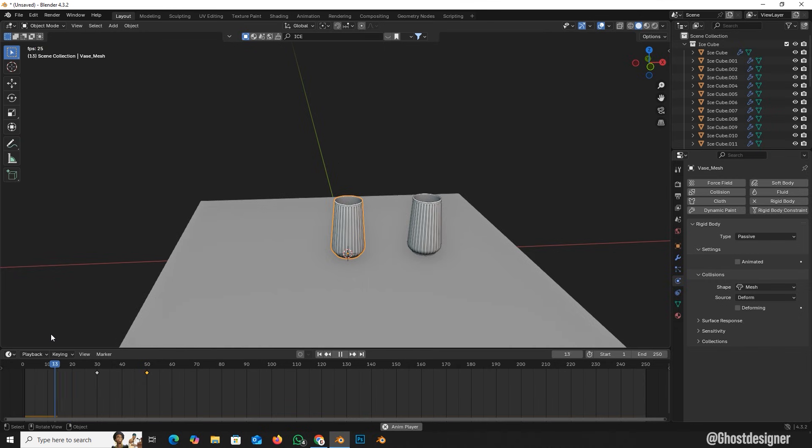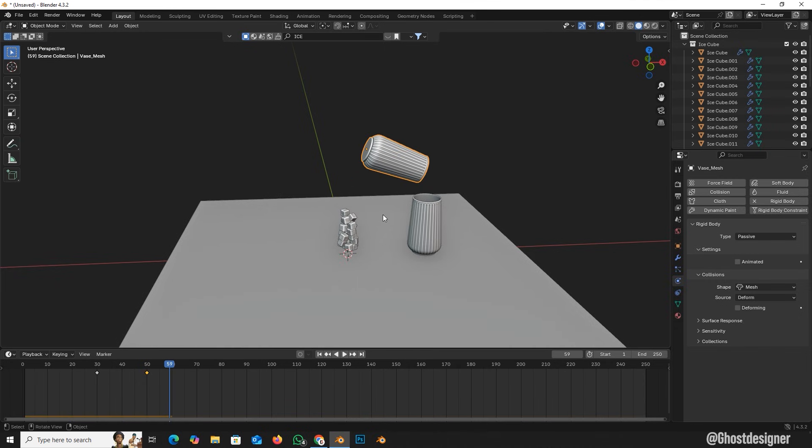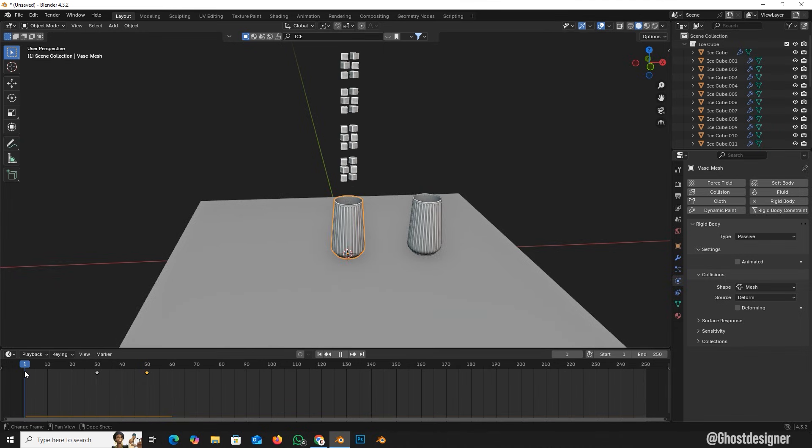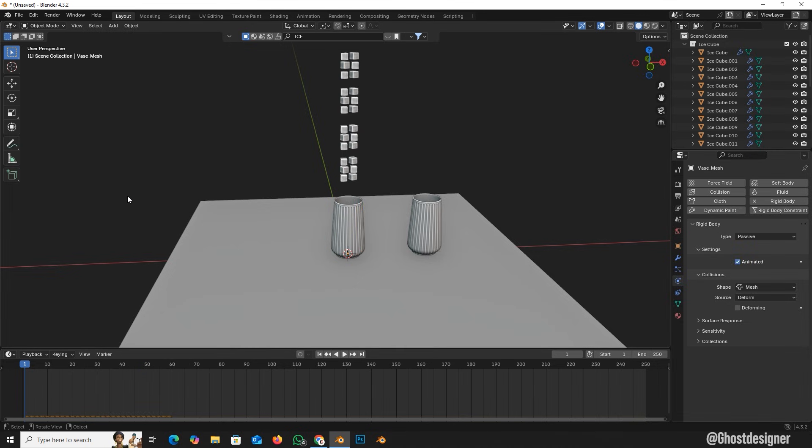Now play the animation. You'll see the ice cubes don't follow the glass's motion. Select the glass, go to the rigid body settings, and enable the animated checkbox. Now when you play the animation,